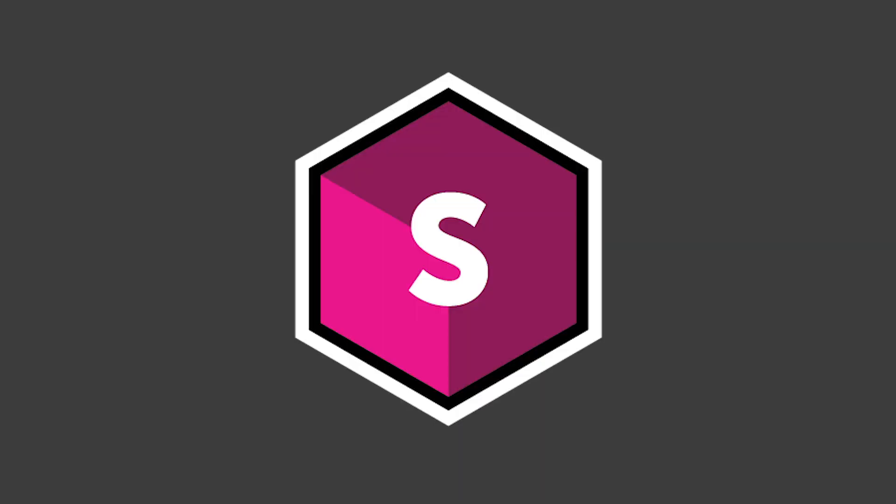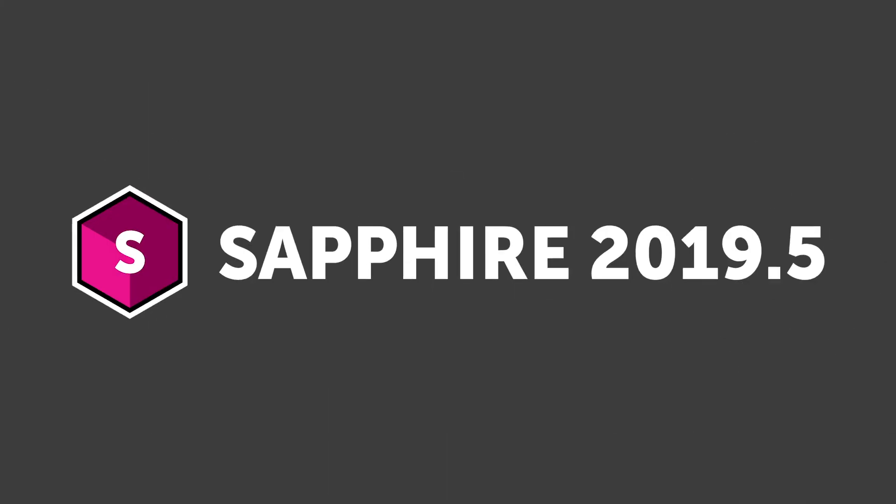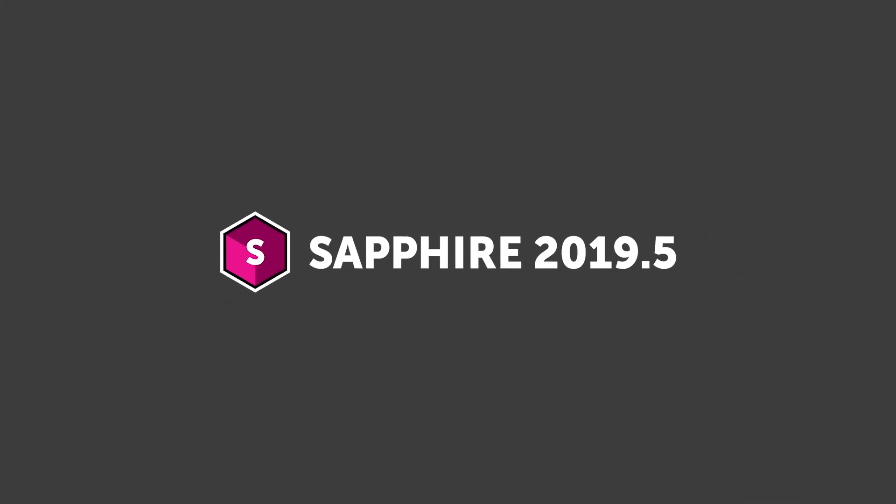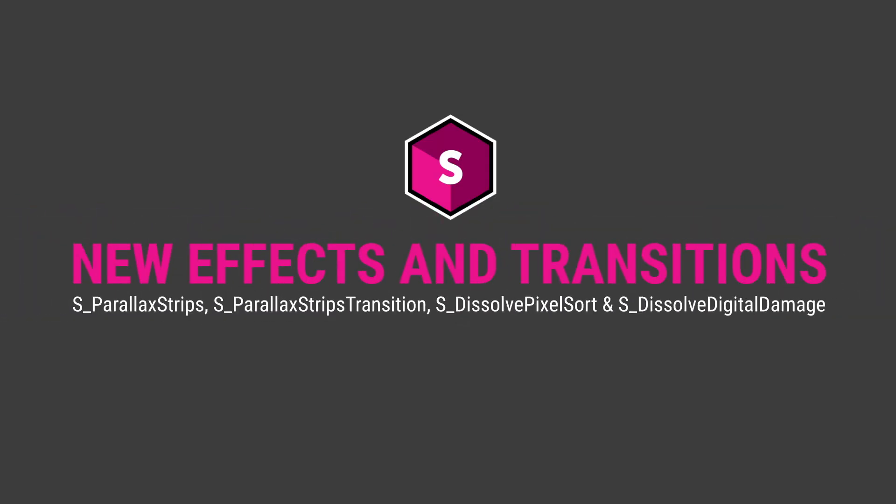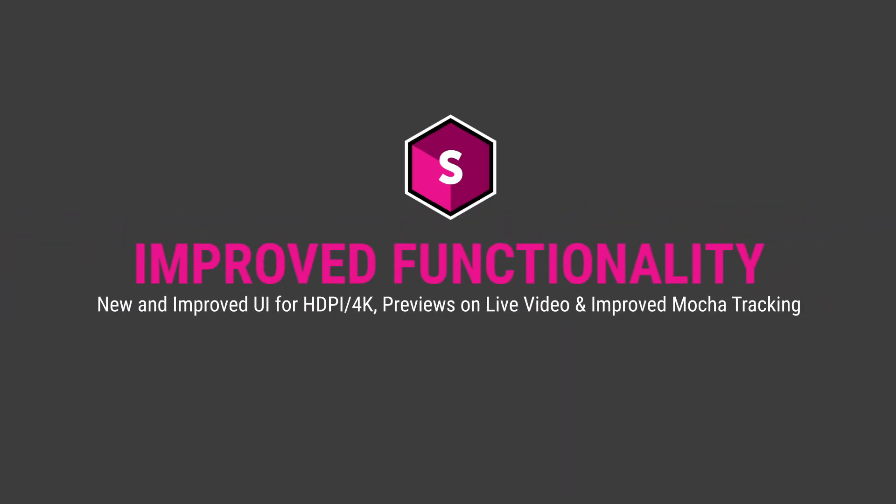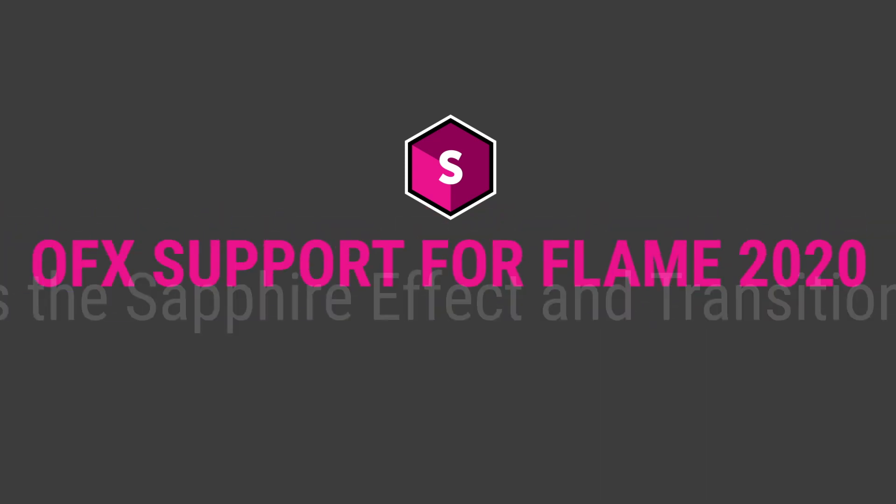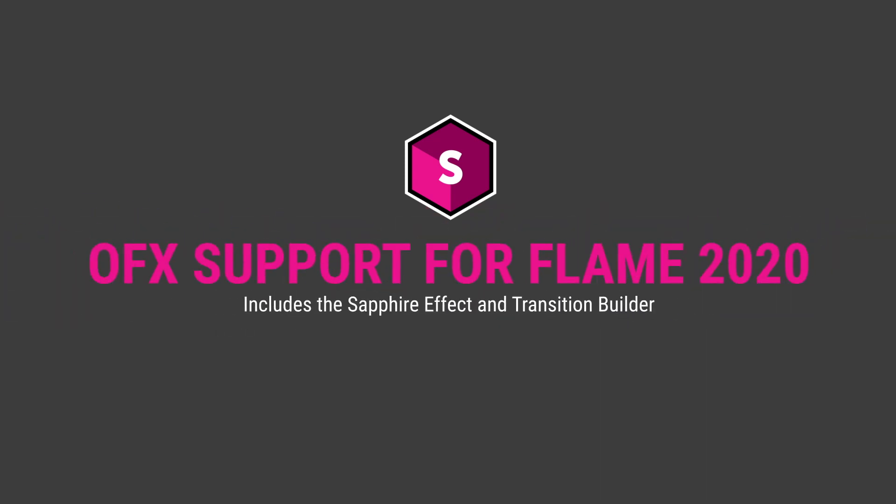Sapphire 2019.5 is the newest update for Sapphire, the award-winning suite of VFX plugins. Packed with new effects and transitions, improved functionality, and better host support.